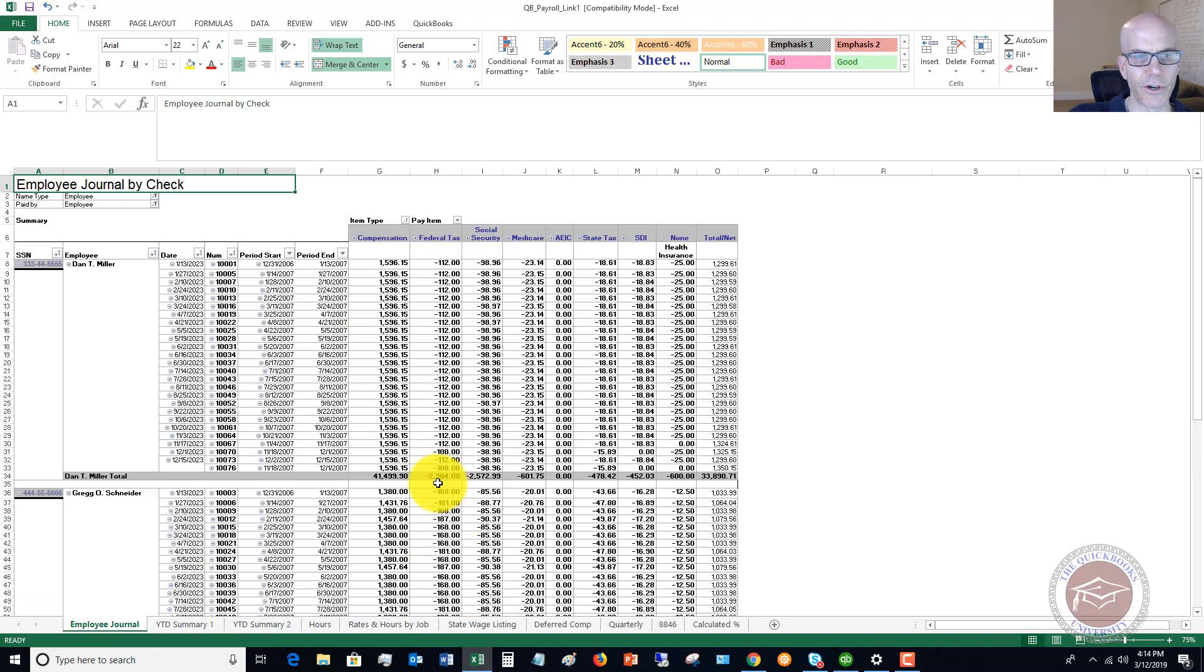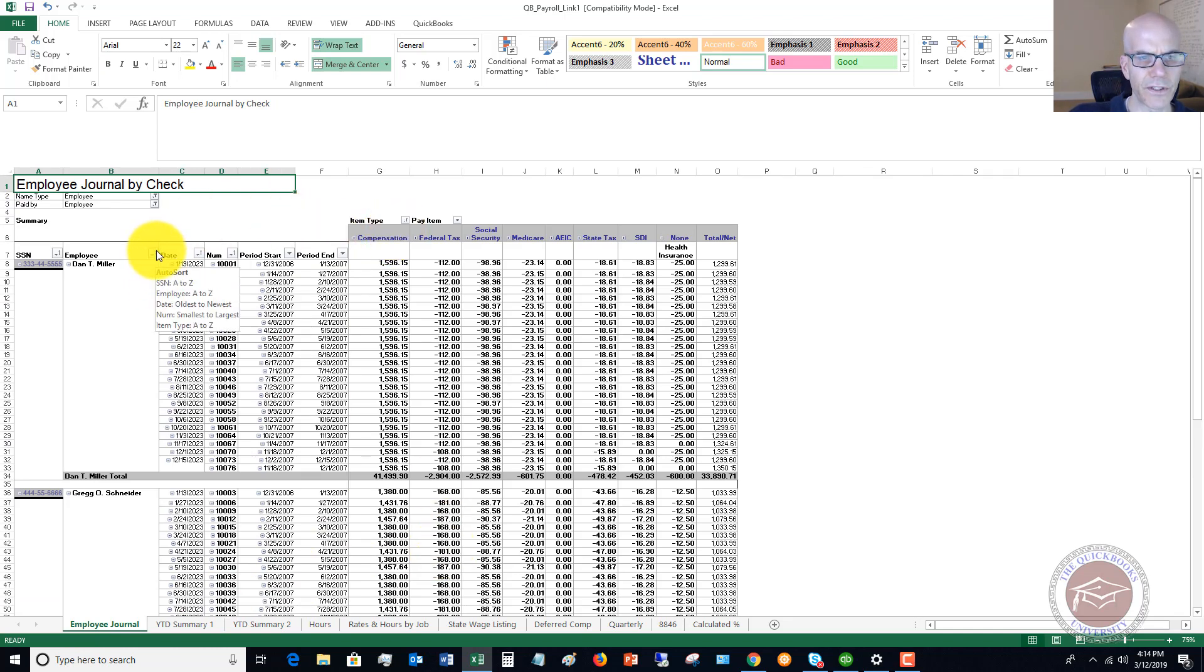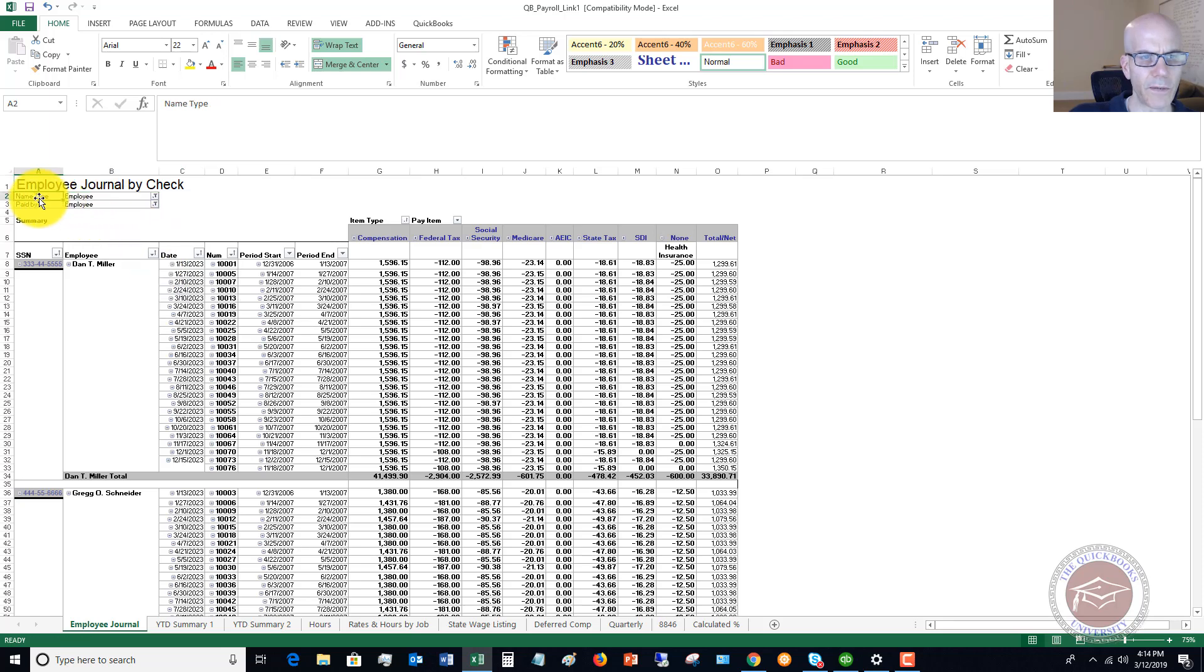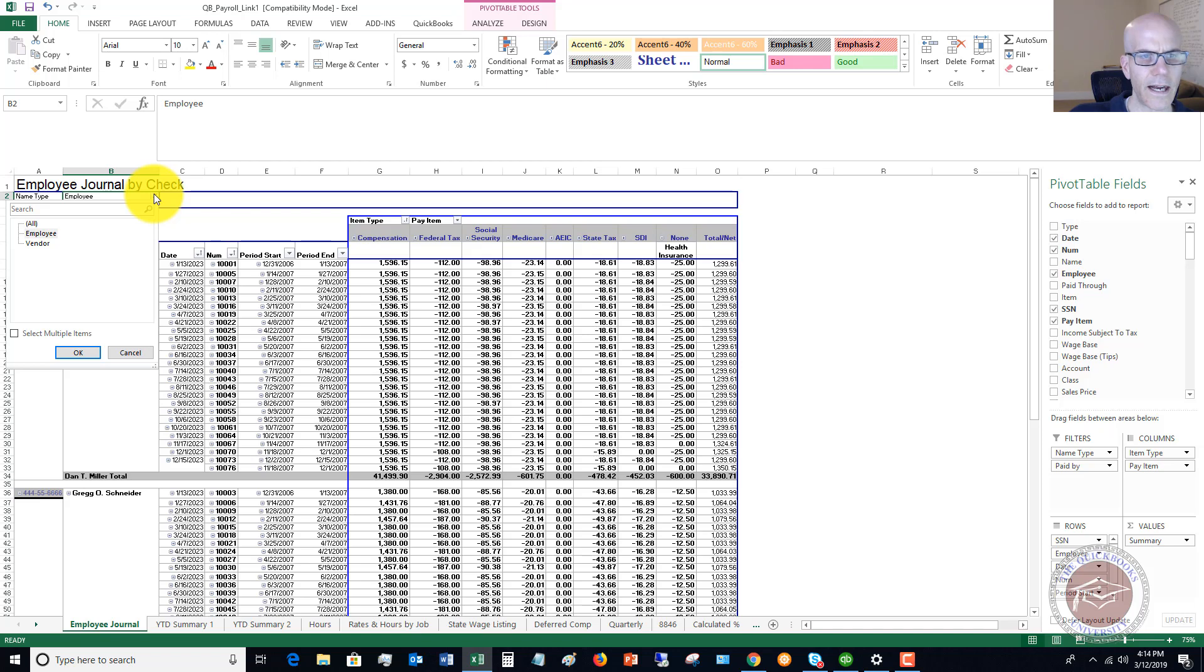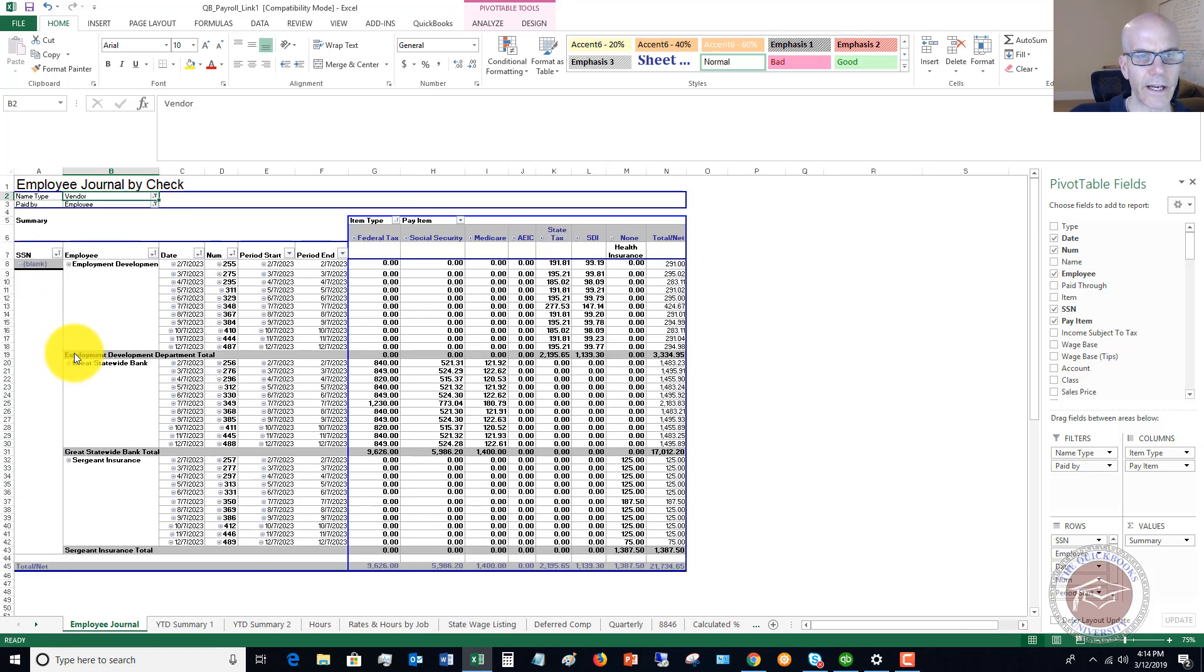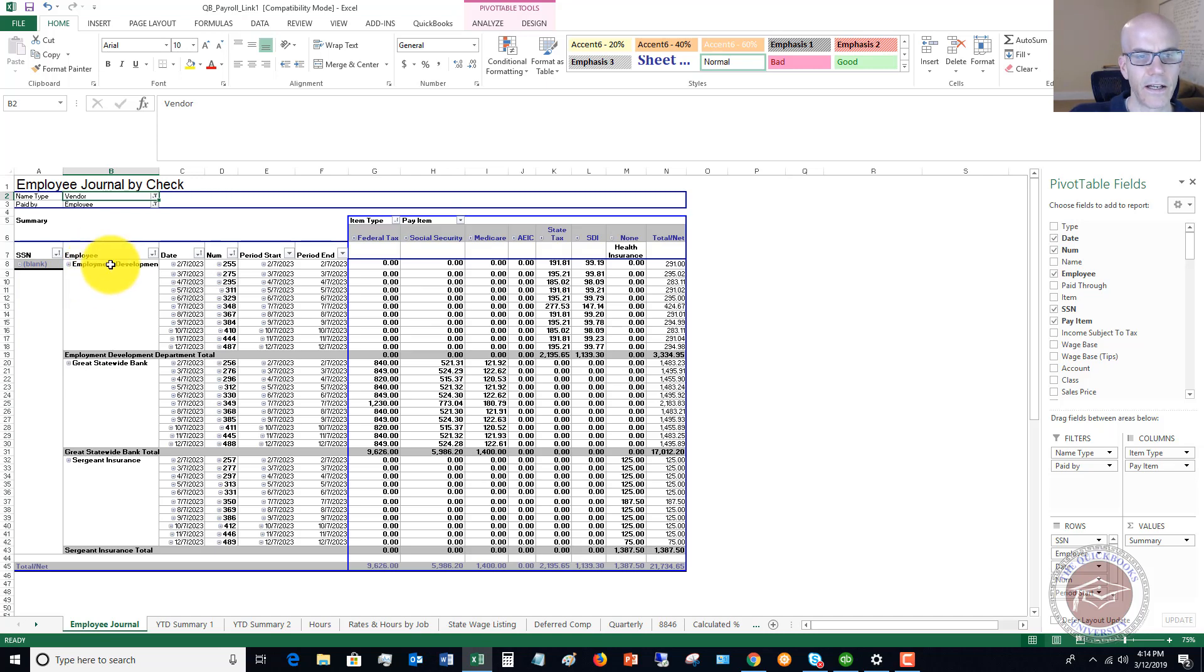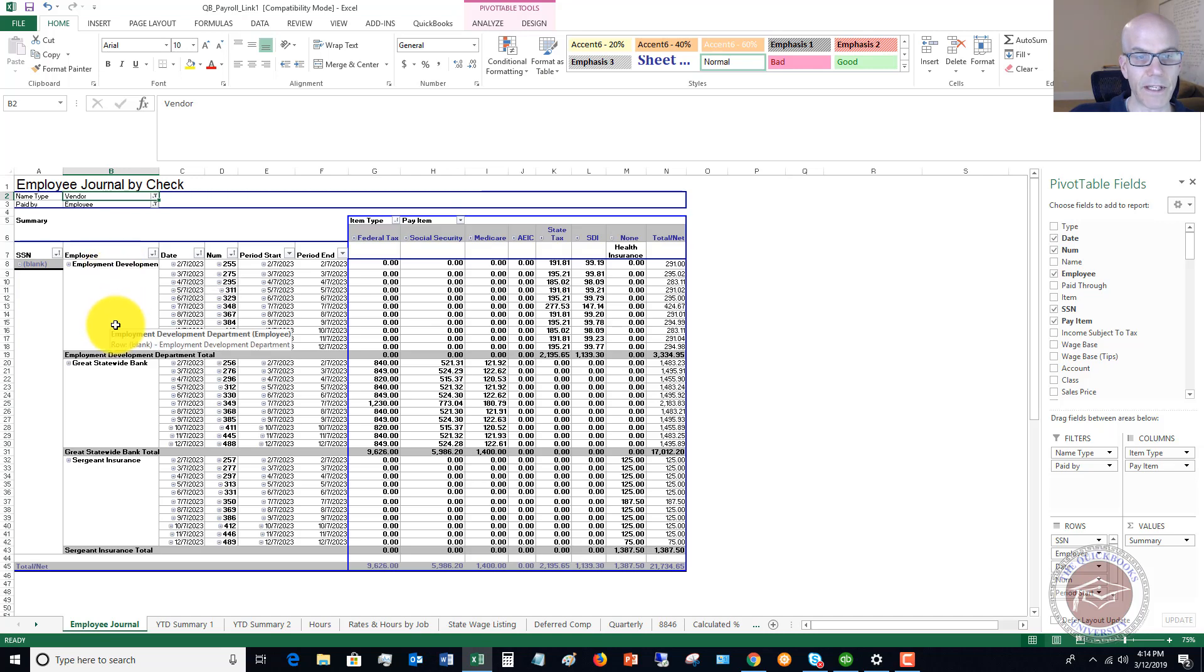Let's go back to the employee journal. You'll see here you've got a couple of these pivot tables. For example, up here, name type. If I click on here, I can change it from employee to vendor. If I click OK, now you're going to see during this time period a breakout of the vendors and the payments.